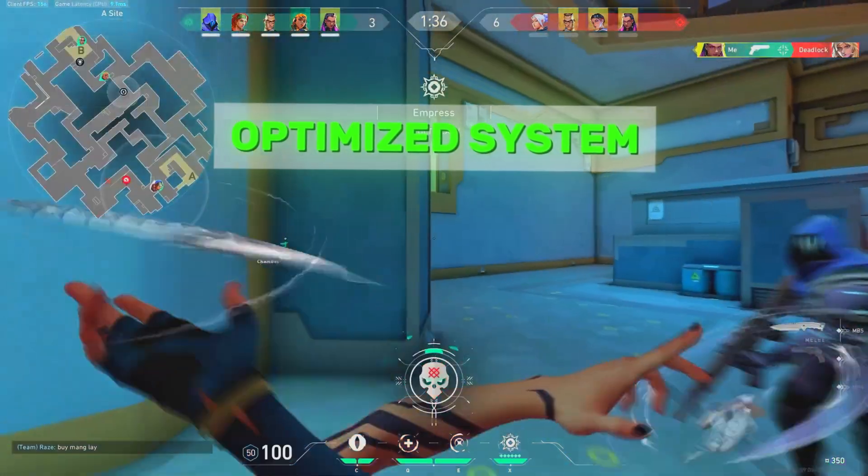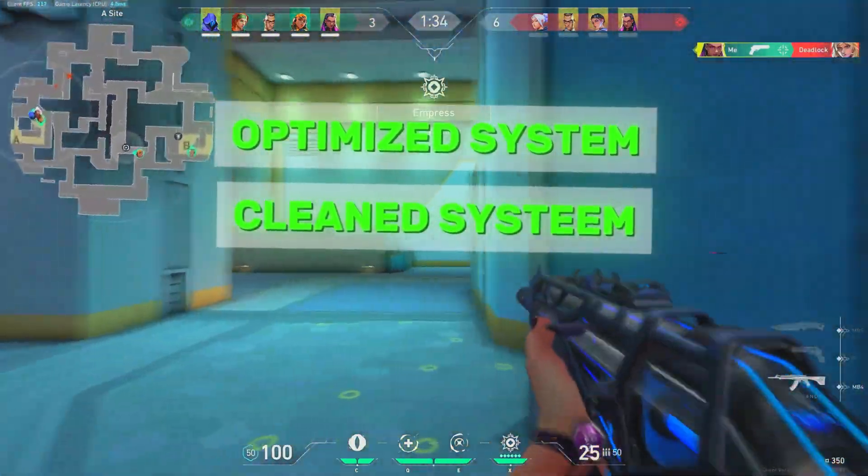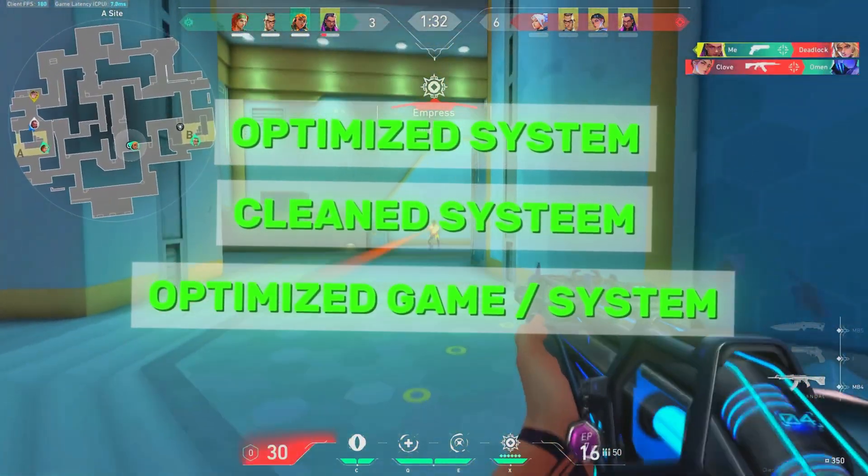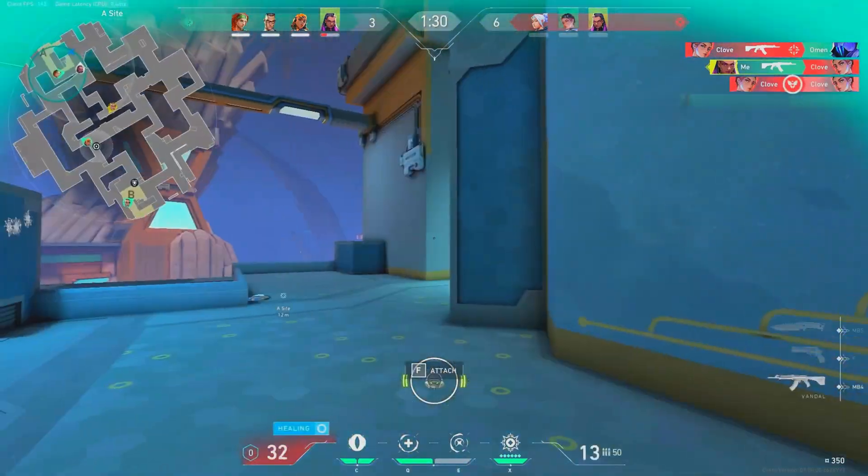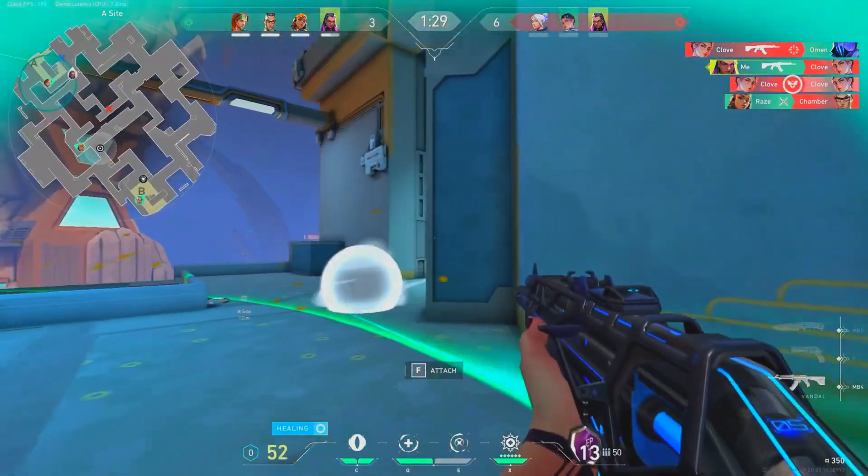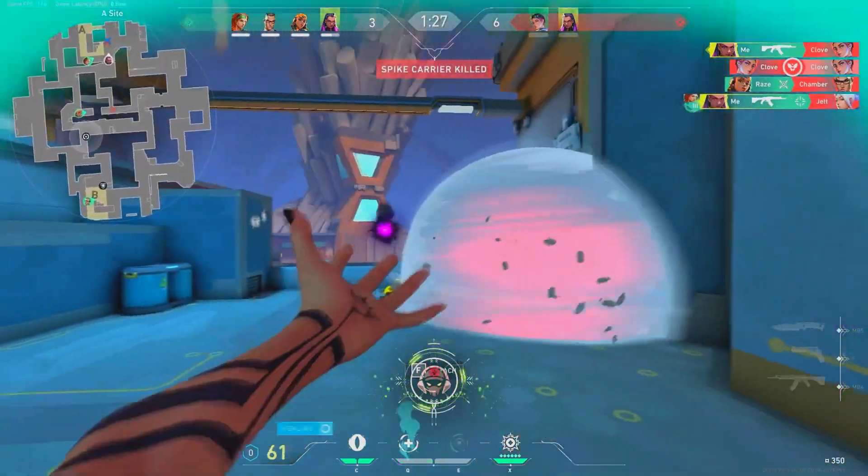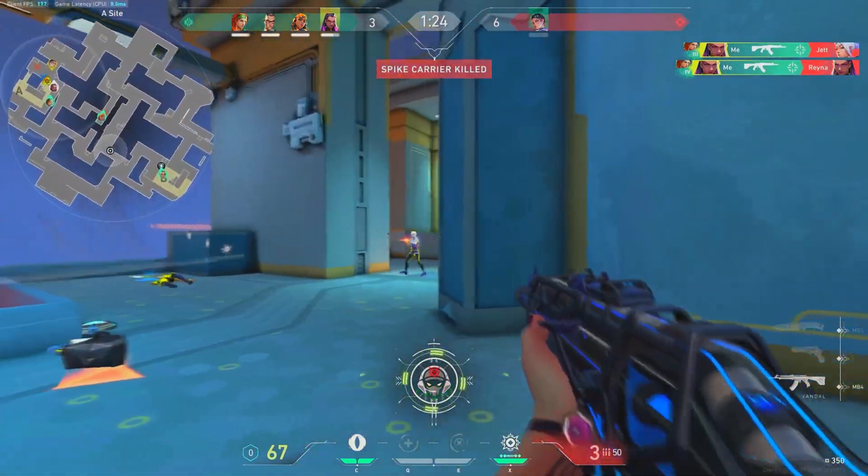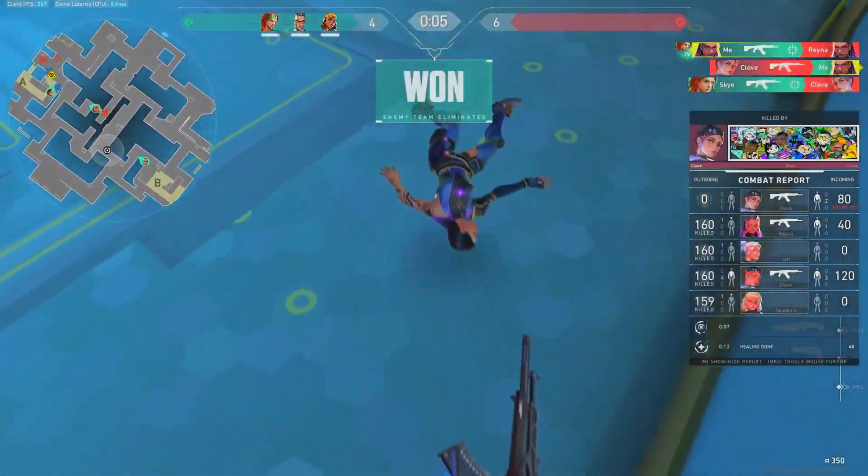So now we've optimized our system, cleaned our system, and optimized our game. And this is basically the three main components to improving your FPS fully in 2024. I always feel the difference in an instant. The game feels much more responsive and smooth.